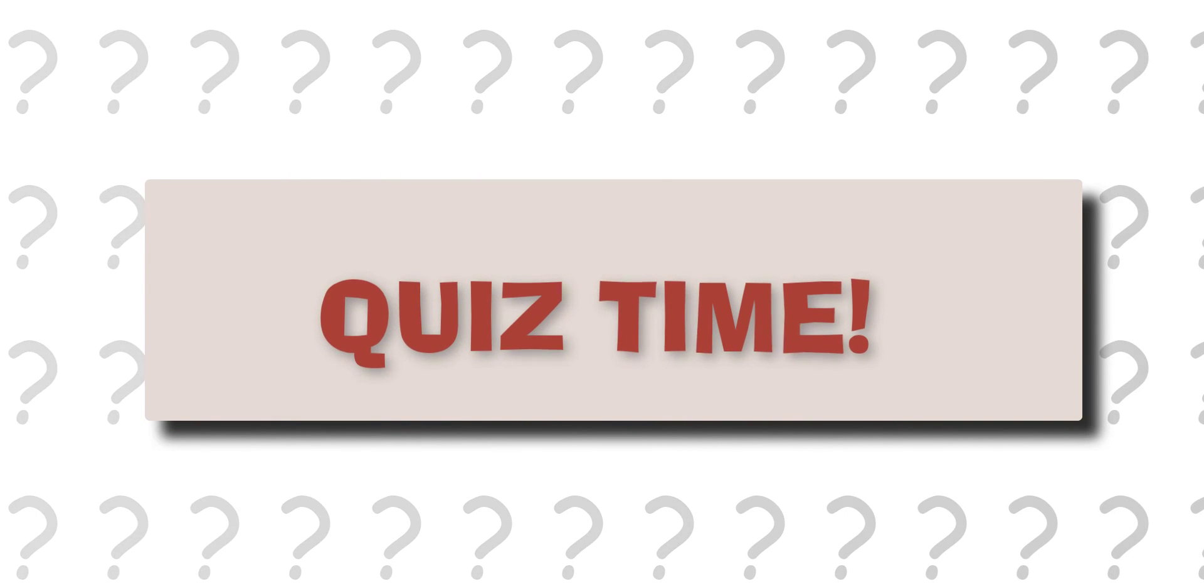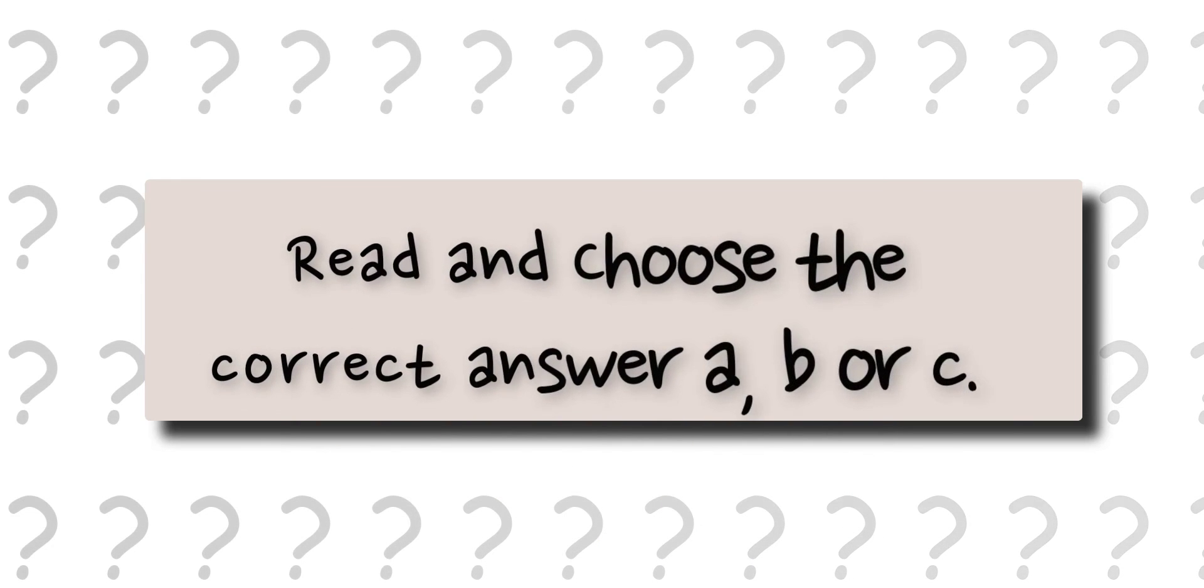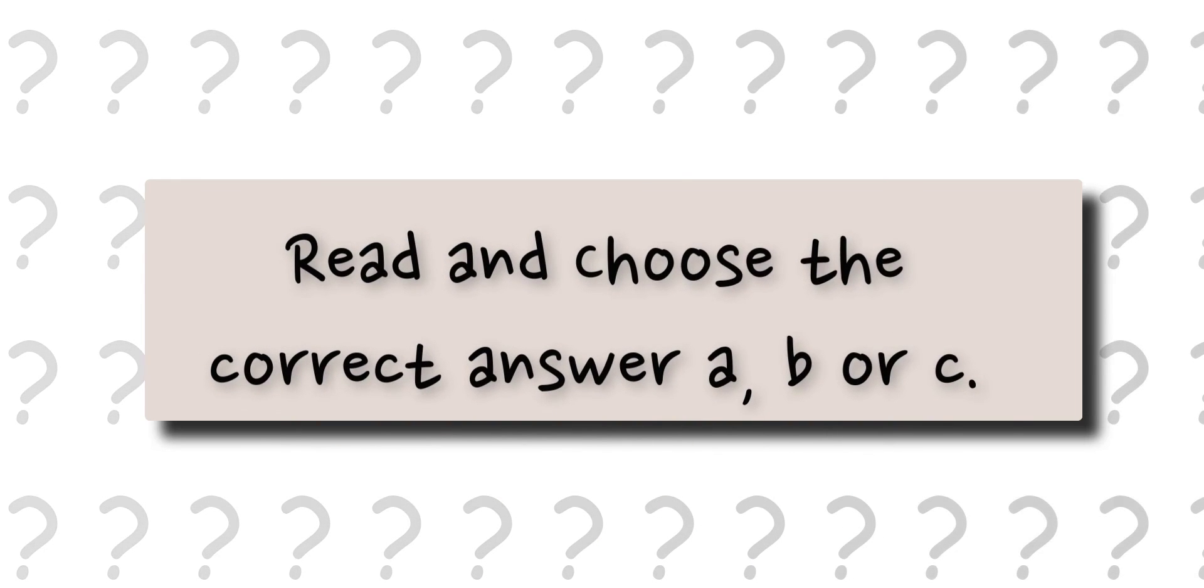Okay, it's time for a quiz. Read and choose the correct answer: A, B, or C.